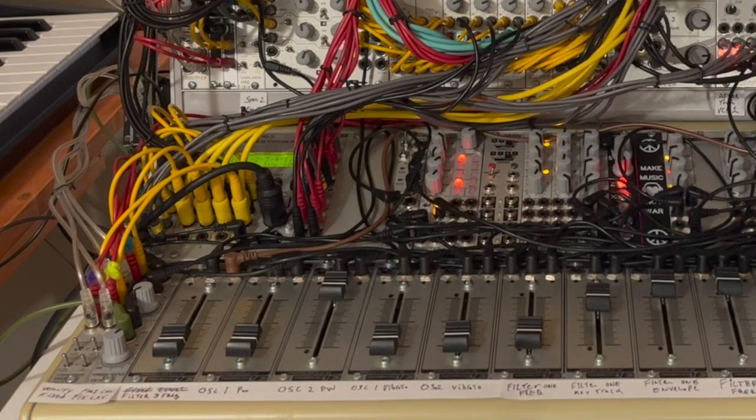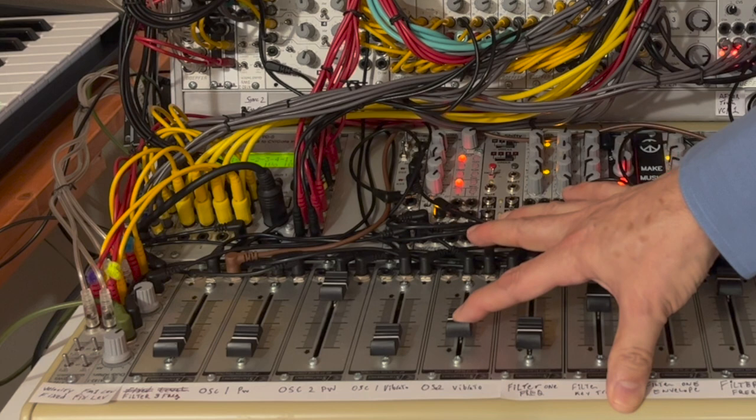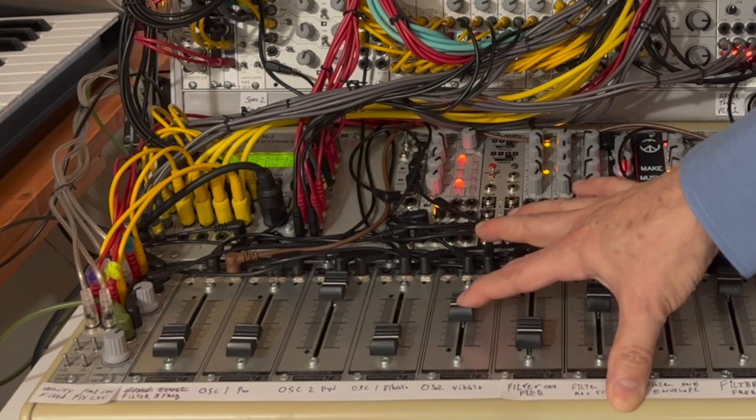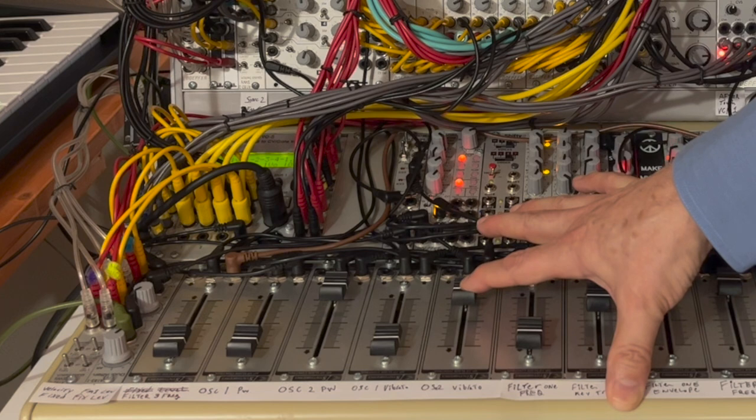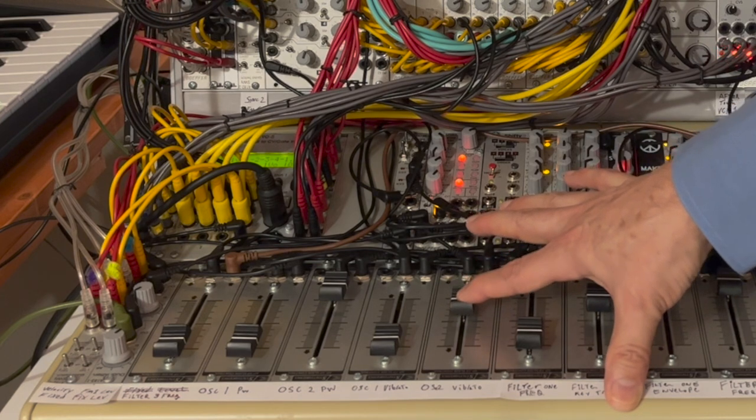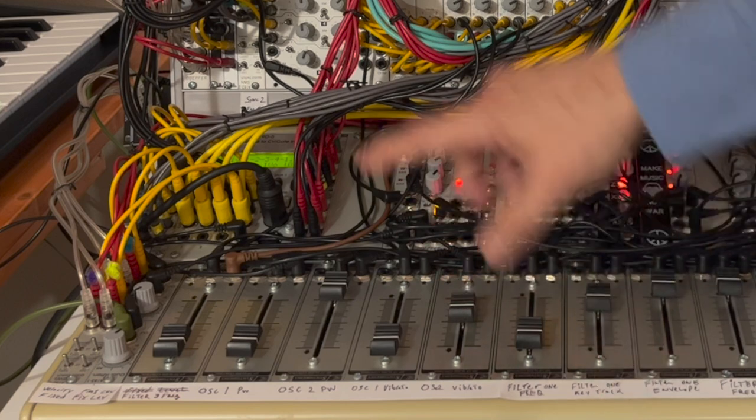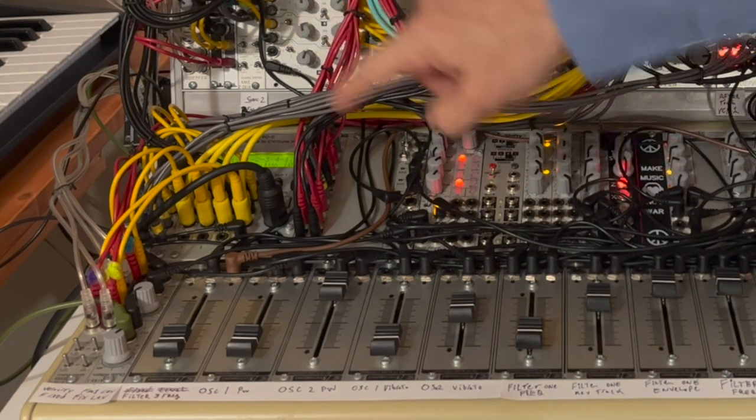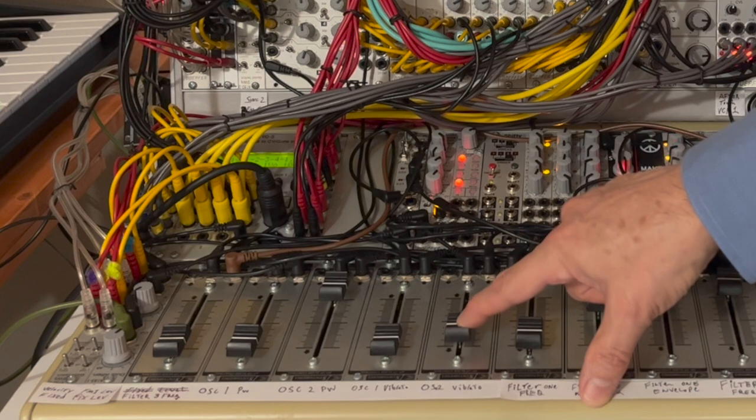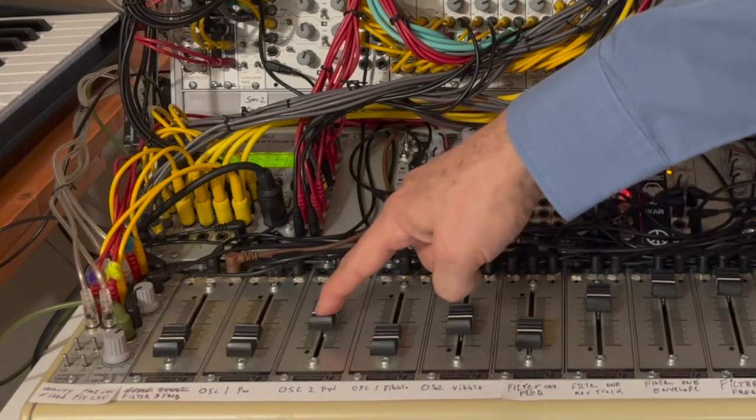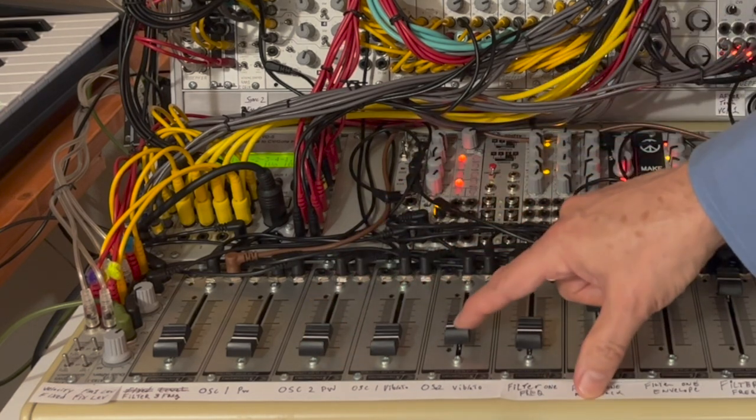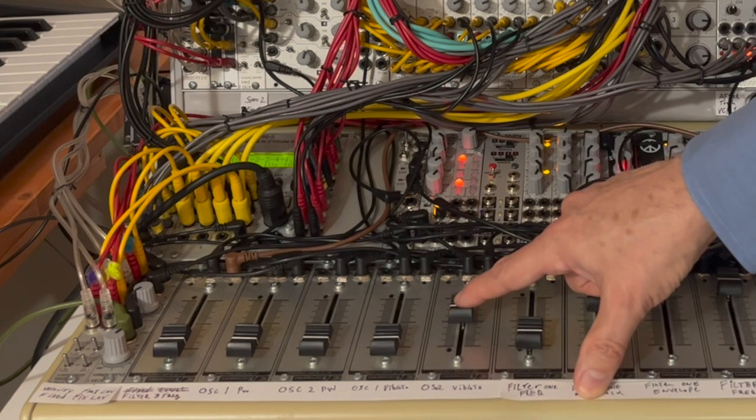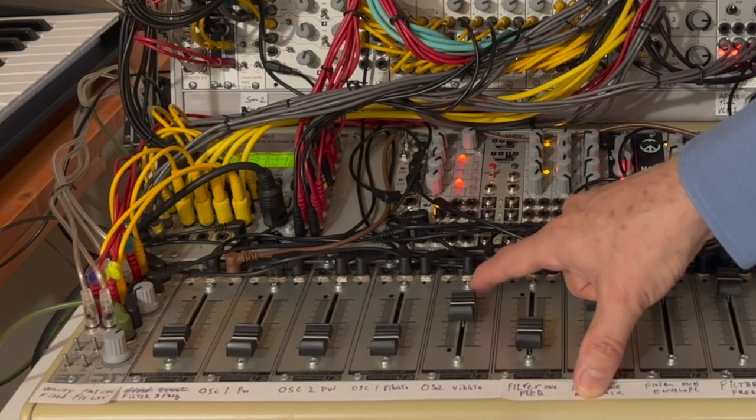So on voice number two, if I bring up oscillator two vibrato, I can set the depth of this fader simply by tweaking the master incoming voltage control knob on the module itself. So if I go pull the pulse width back down, and we're listening to square wave, there I've added a little bit of vibrato to it.